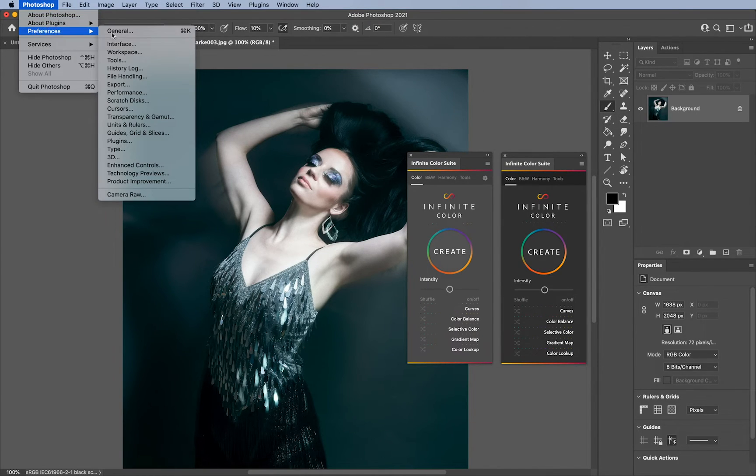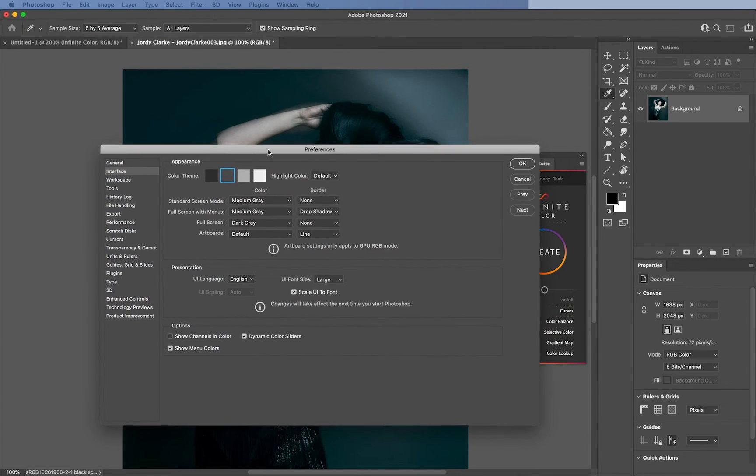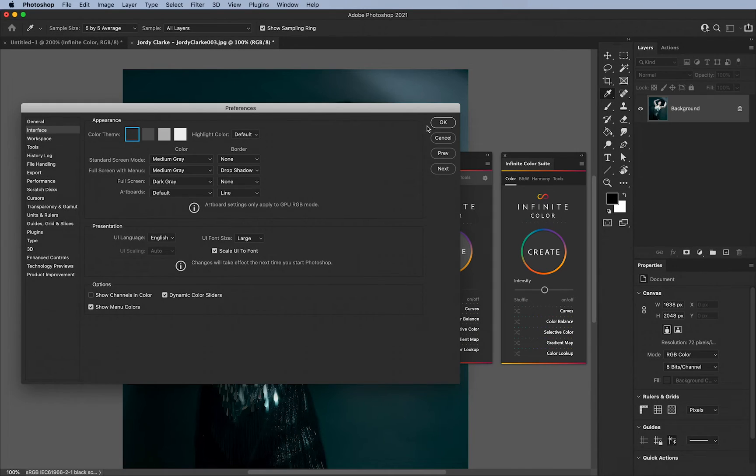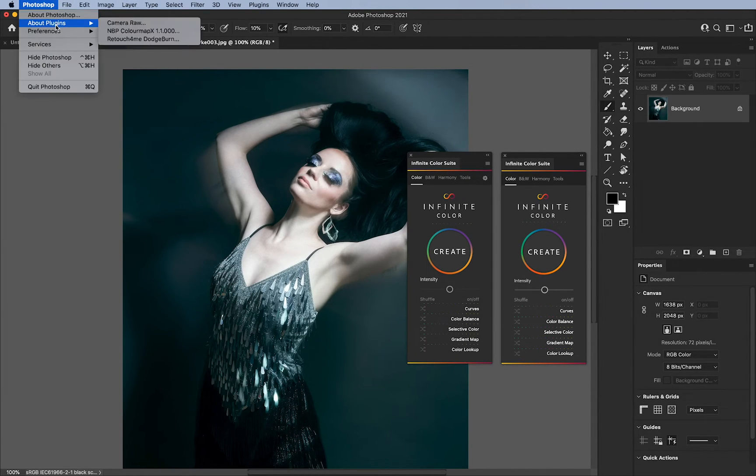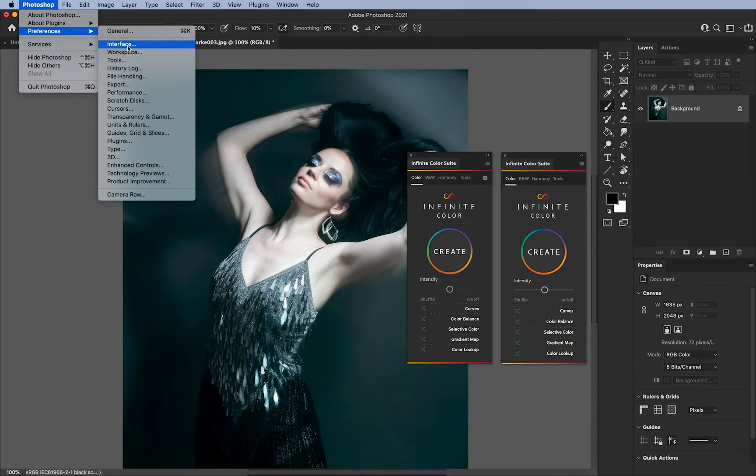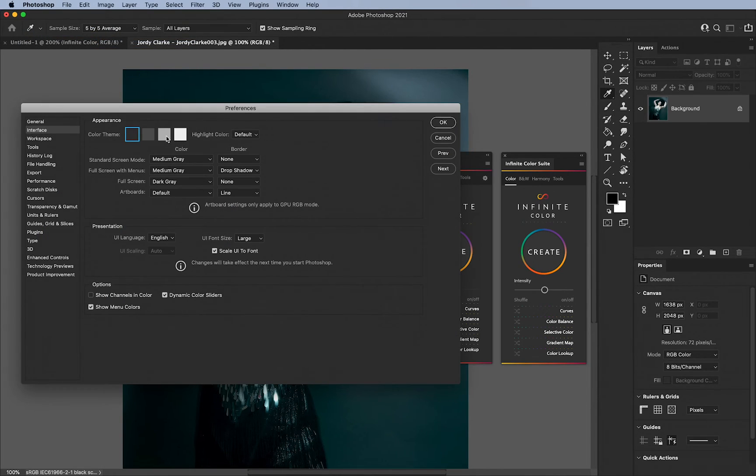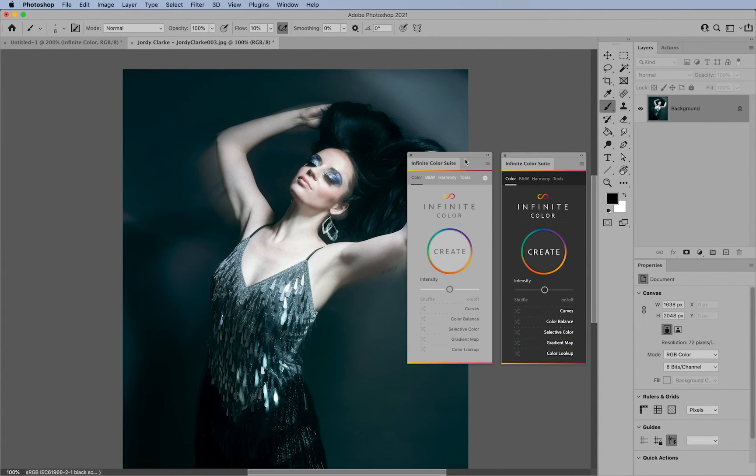So if I go to preferences and interface, and I change my interface really quick here to say like a darker theme here, you'll notice that it now finally updates. And if I go back, it will do the same thing to another version here, you can see it kind of updates here, and so forth.